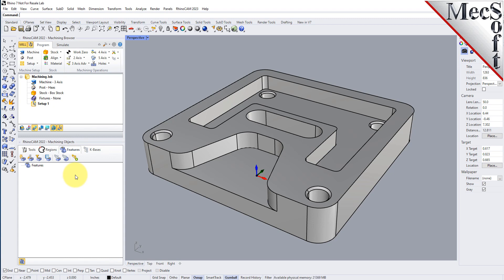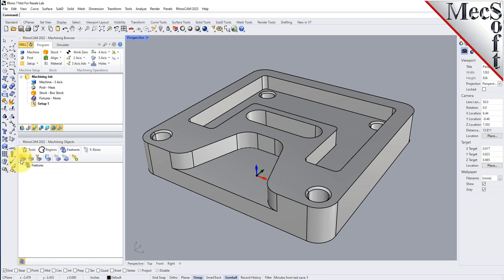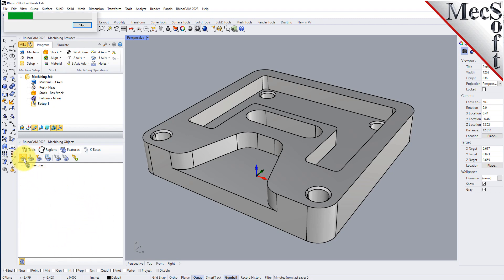The features tab has a toolbar of commands. You do have to detect your features before you can perform automatic feature machining. Looking at the toolbar, start on the left and work your way to the right — just like all our menus and toolbars, it guides you through the process. The first two icons are automatic feature detection, or AFD, and interactive feature detection, or IFD. You need to detect your features and get them showing in the features tree first.